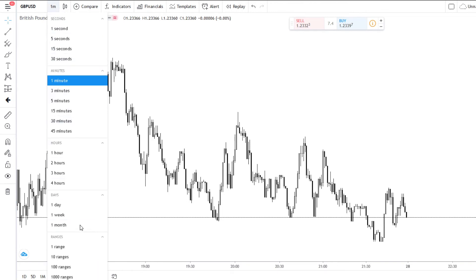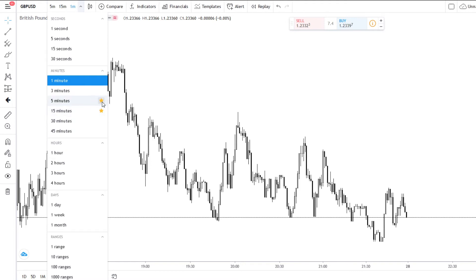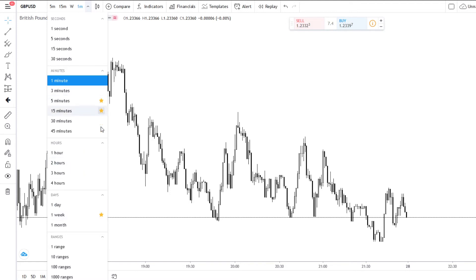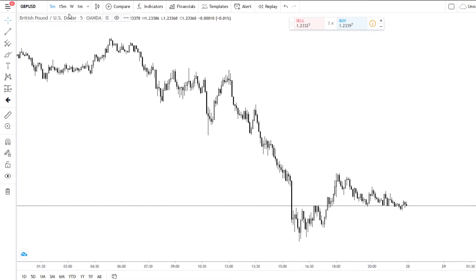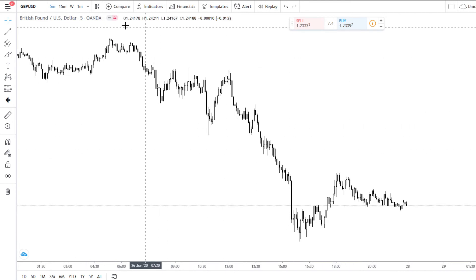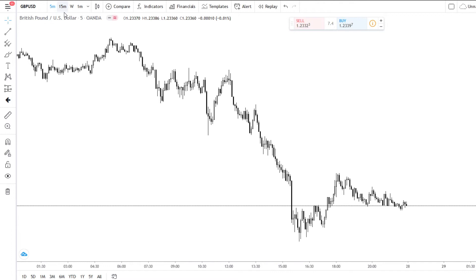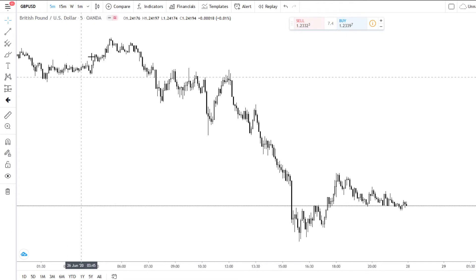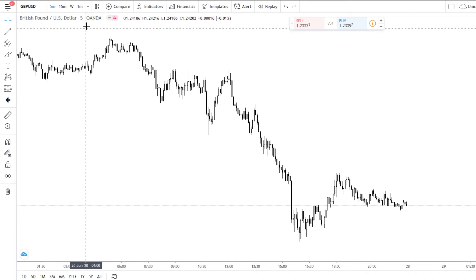The next one is your actual time frames. I trade the 5-minute and the 15-minute, so what you can do is click on the little star and it will add them up here as favourites. You can just click on the 5-minute, 15-minute, and the weekly, and you'll be able to see exactly what is going on for those pairs really easily without having to search through the full list. If we just stay on the 5-minute for now.